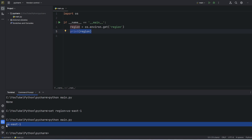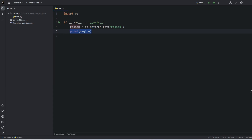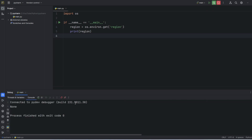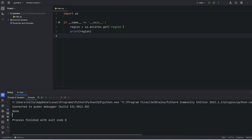So that's okay for command prompt. Now if I wanted to execute this code from the run command in PyCharm, then again I'm getting None. Even if I try in debug mode, I'll still get None. So what we have to do is: